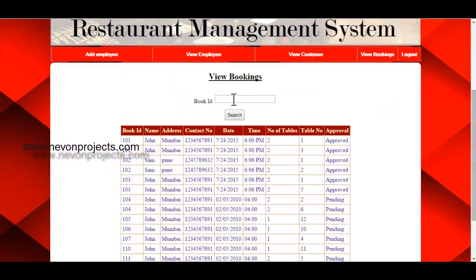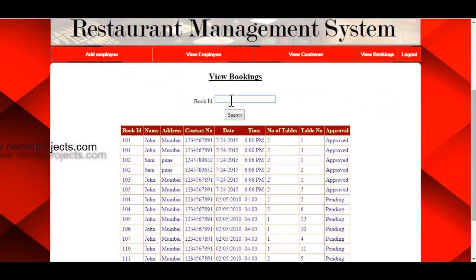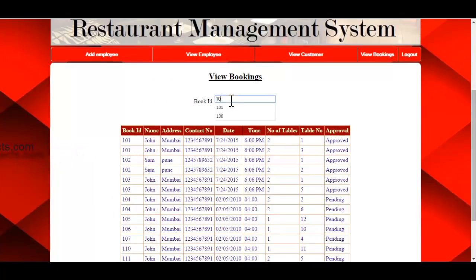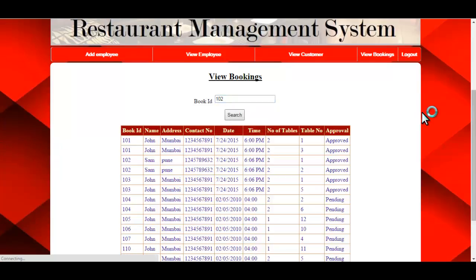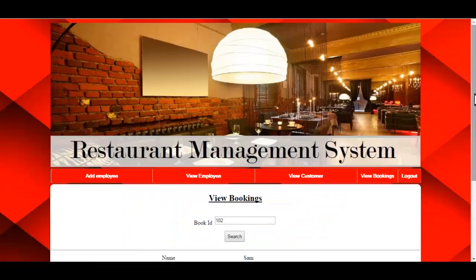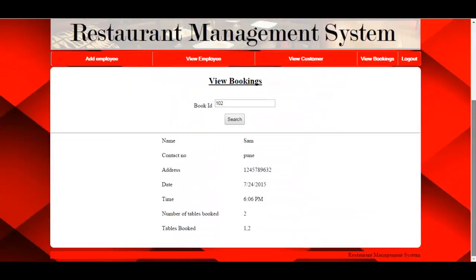The admin can also search bookings by specifying the booking ID. After clicking Search, the system will display the information of the customer with that booking ID — for example, booking ID 102.